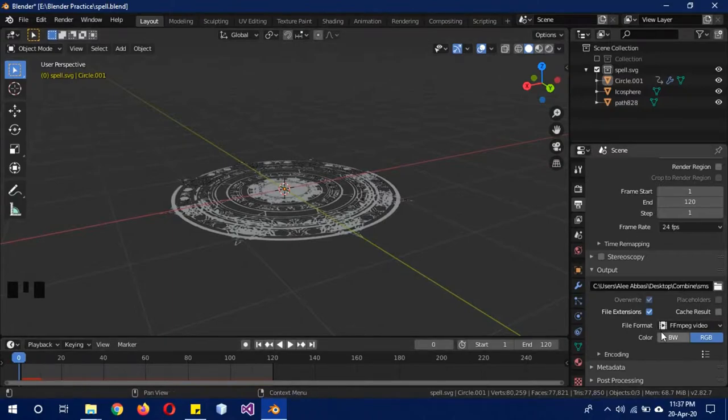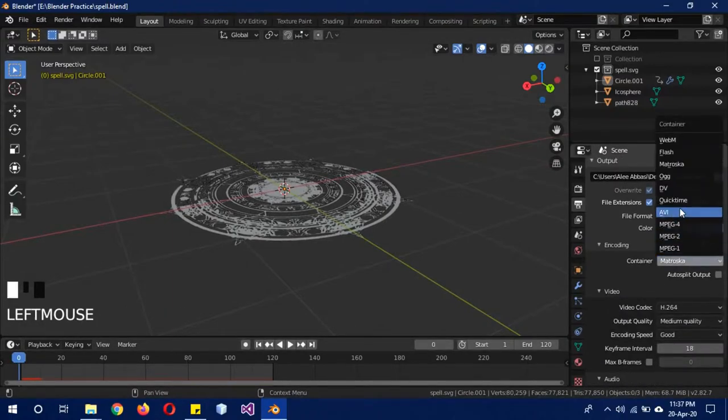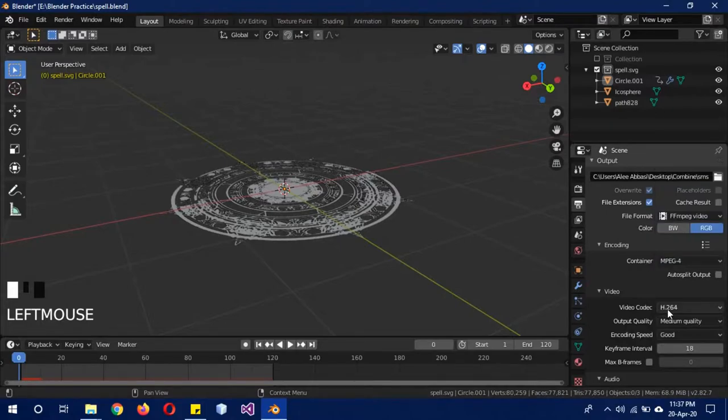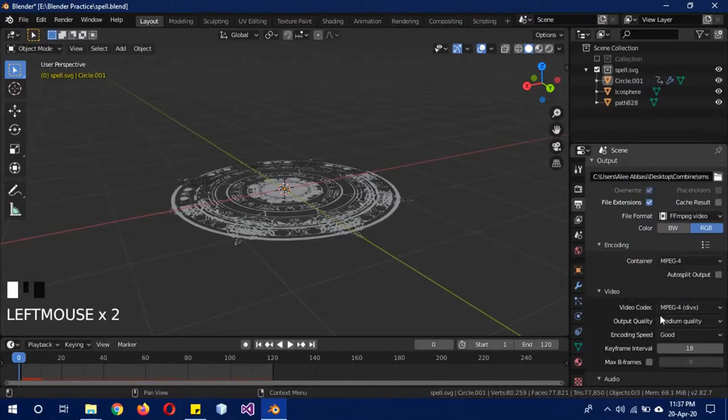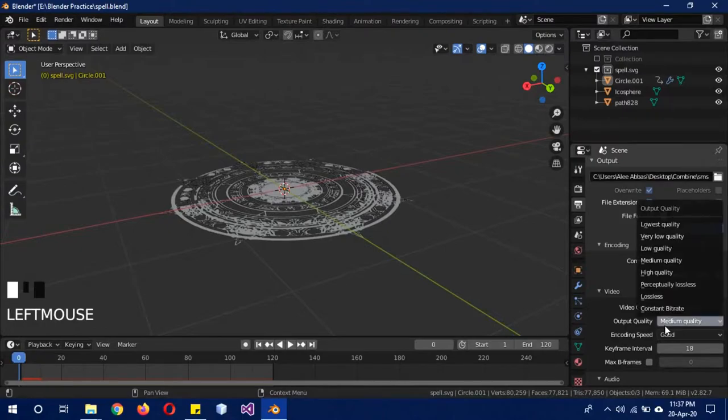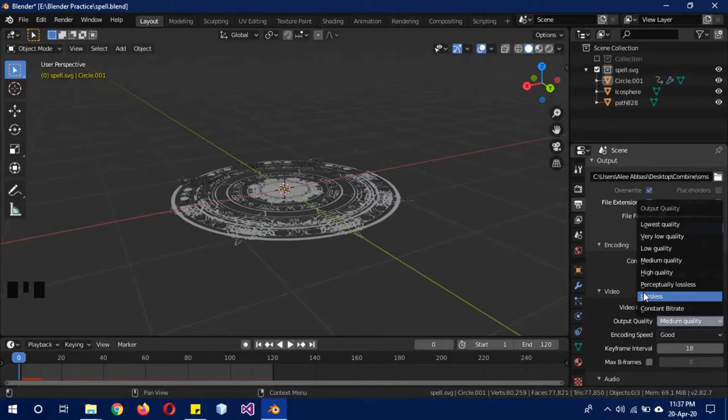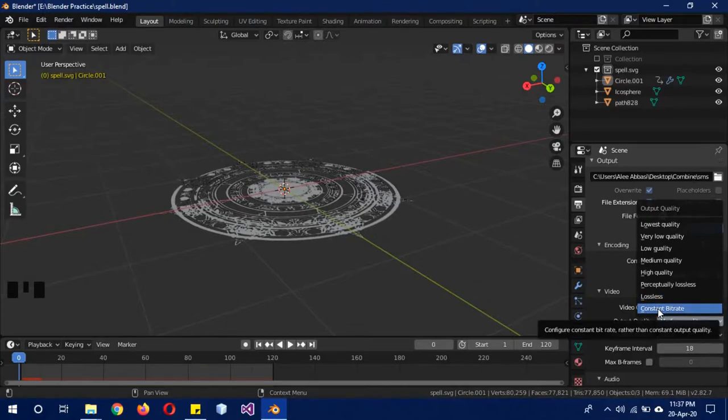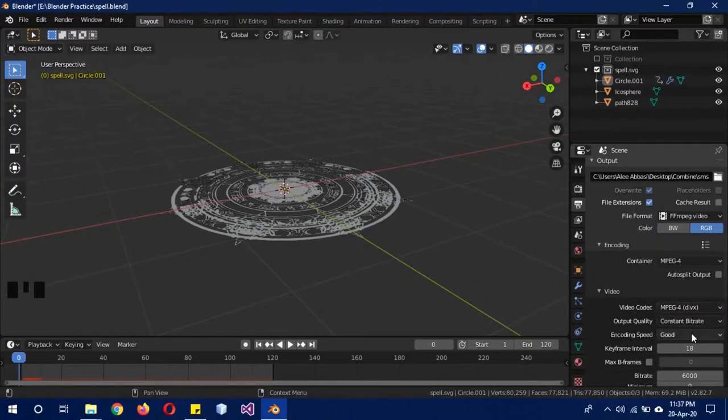So change it to FFmpeg, select encoding, change your codec to MPEG-4, change this also to MPEG-4. Quality to constant bitrate is the best quality, but lossless can also work. But if you have an animation shader, then constant bitrate is best. So I have used animation shader in this one, so I'm going to use constant bitrate.